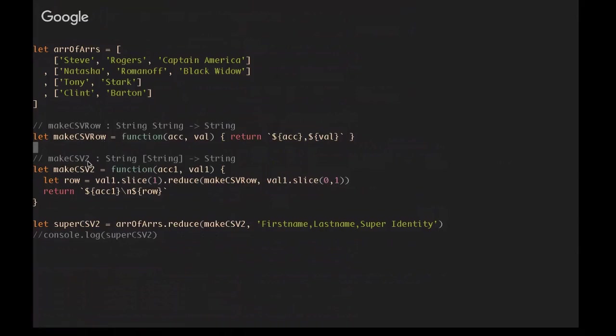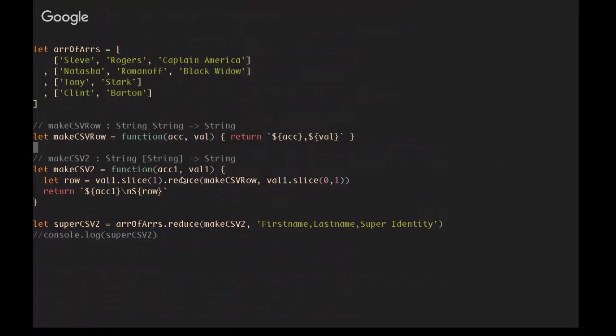I'm just going to, since I'm only making this video once, let's just remove all this so that we can see it all in the same frame. There we go. Should make it easier. So this function is actually going to be called on the value that is passed in to our main function. So if we look down here at creating super csv2, you're going to call reduce on array of arrays, so on this guy here. We're going to pass in as our predicate function, make csv2. But if we look inside of csv2, we are actually calling dot reduce and passing in make csv row. And that's because the value that's being passed into make csv2 is also an array of strings. So we can reduce it. And so this is a reduce within a reduce.